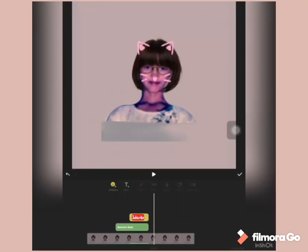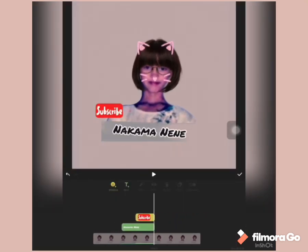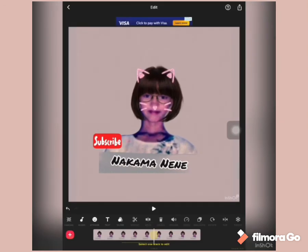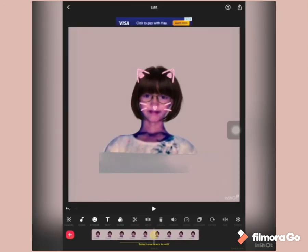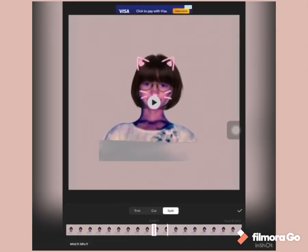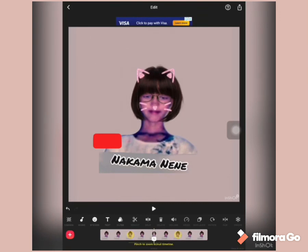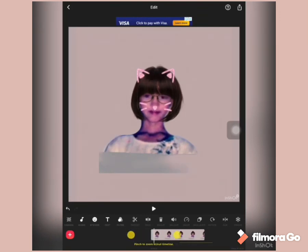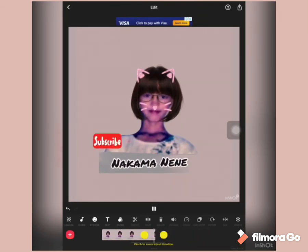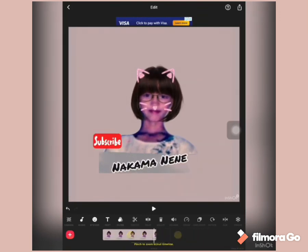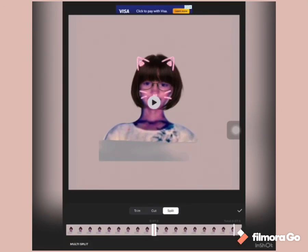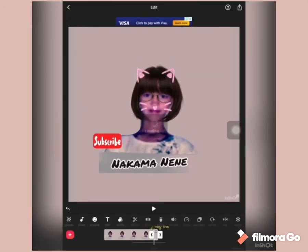You can also add some stickers like subscribe, like, follow, and madami pang iba which are free dun sa mobile application ng InShot.